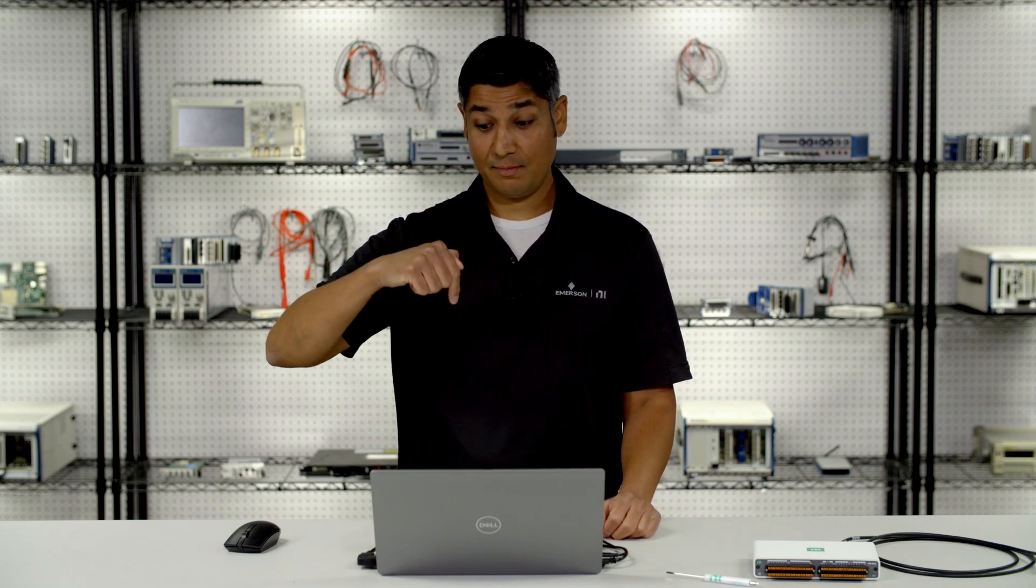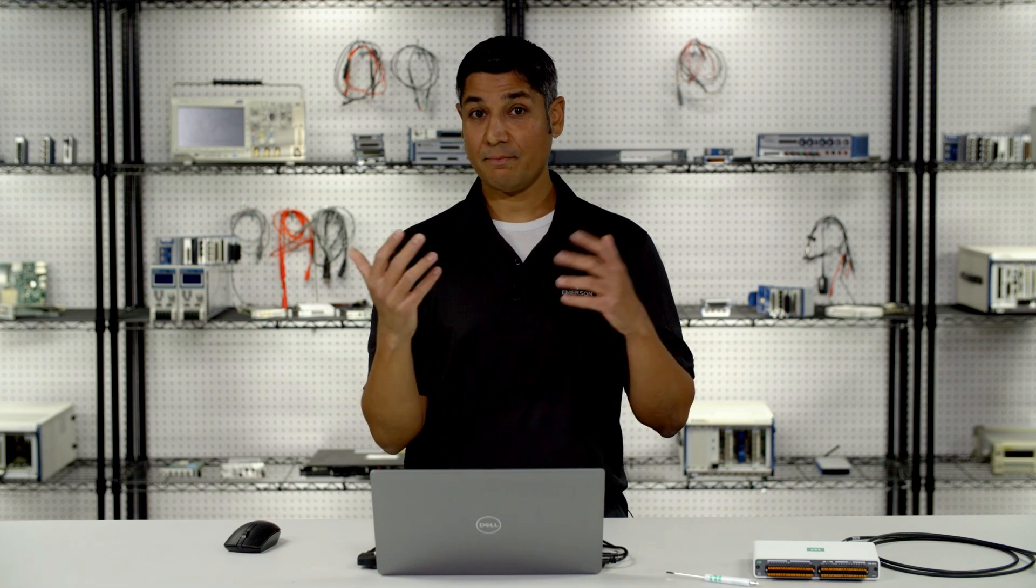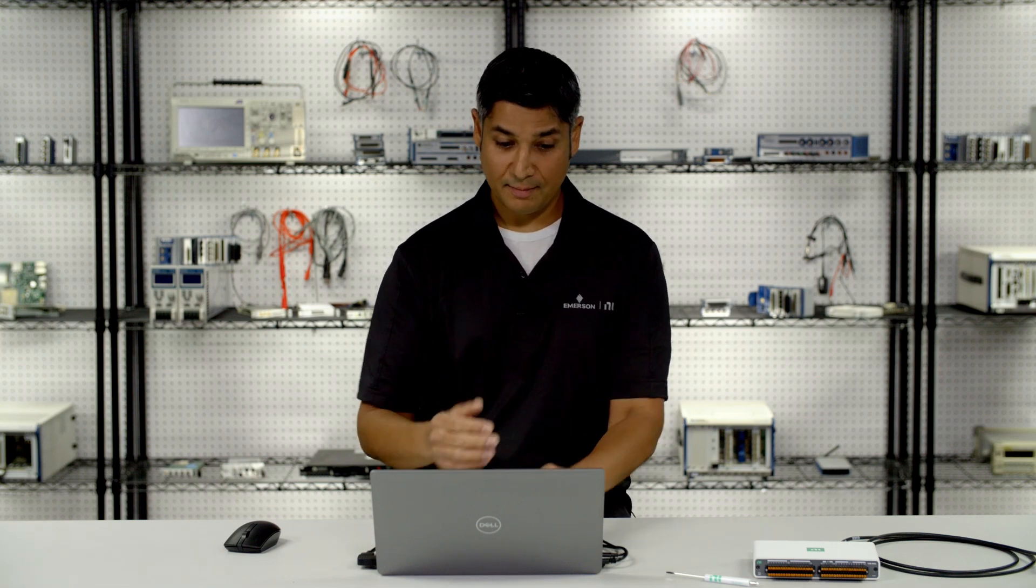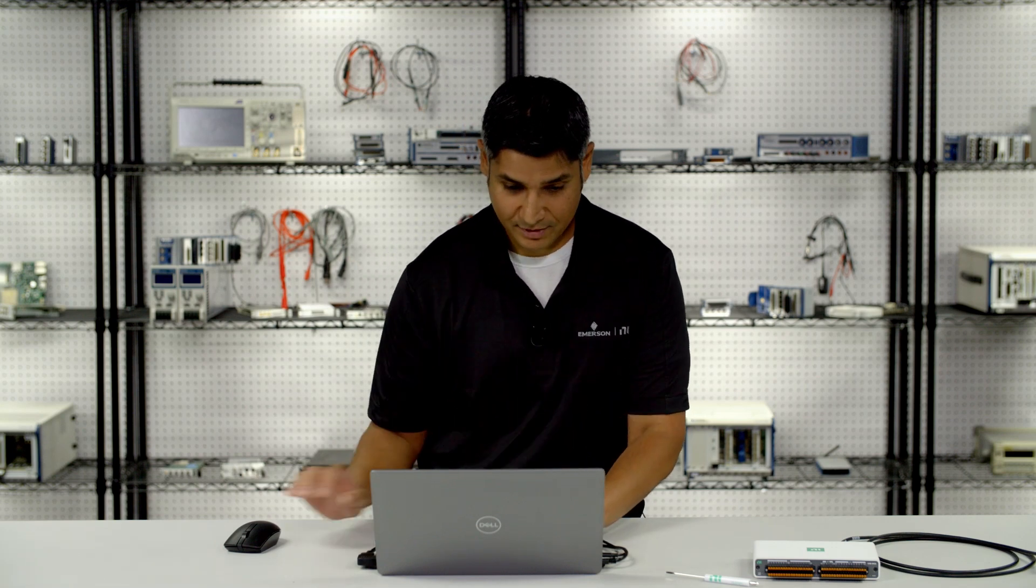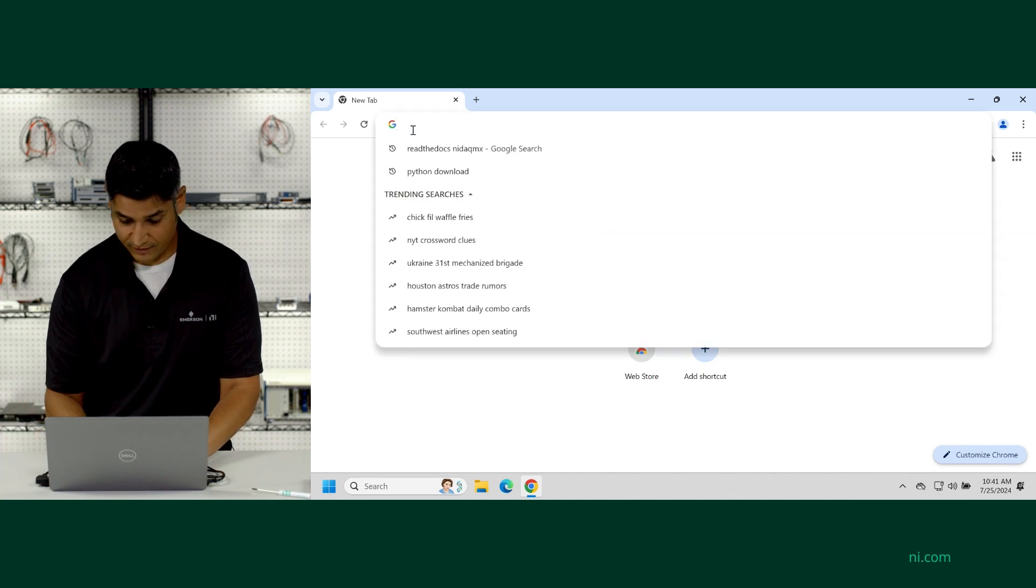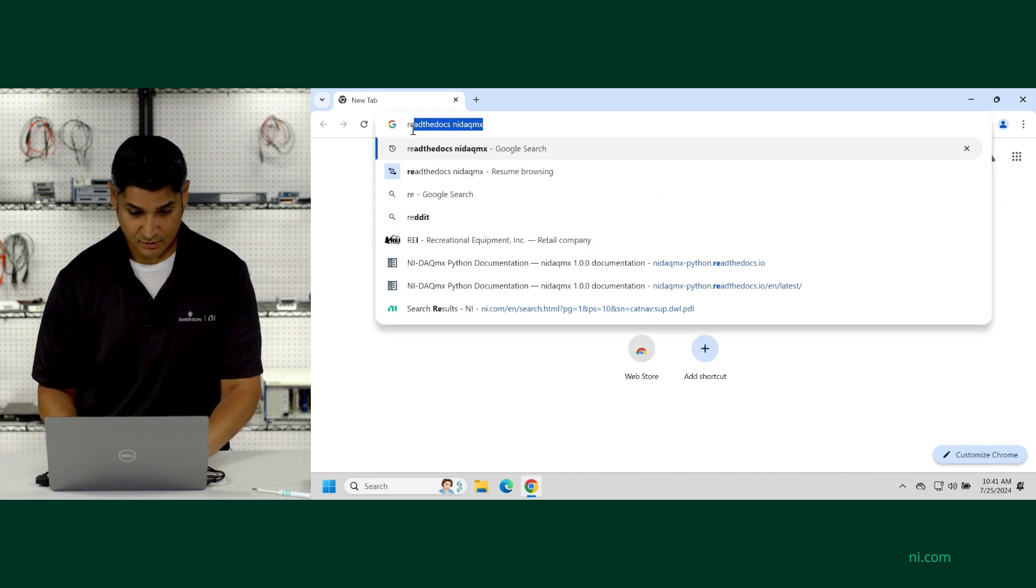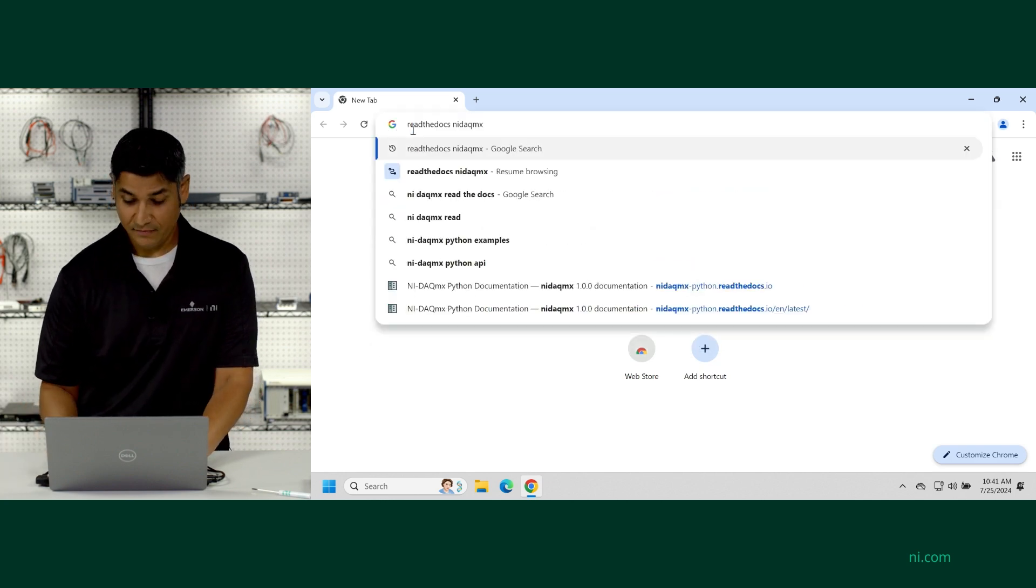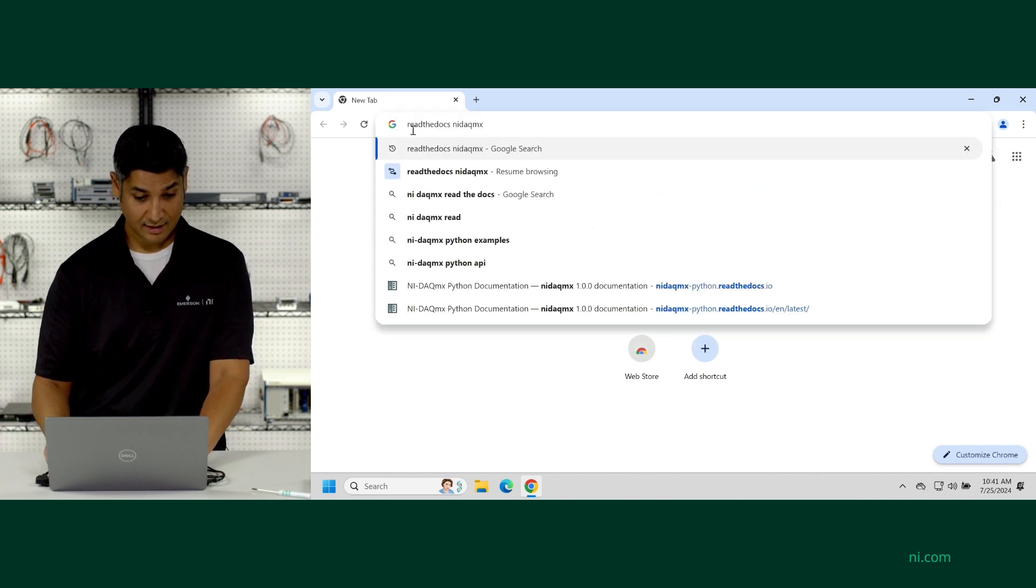Now, the first thing you want to do is to go to the Read the Docs page for NIDAQMX. You could click on the link below this video, and that's a quick way to get to the page. But if you're watching this video on your phone or tablet, you can open up a web browser on your development machine and just search for Read the Docs NIDAQMX.